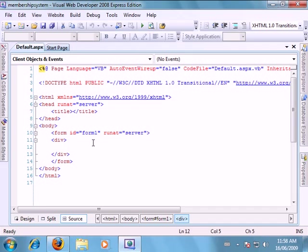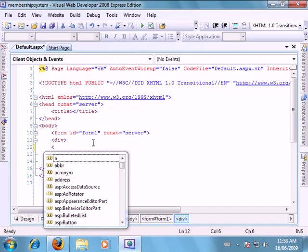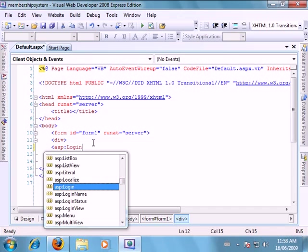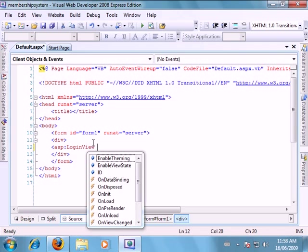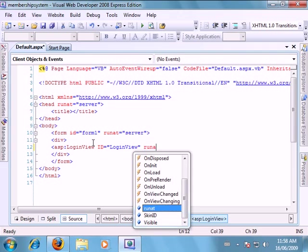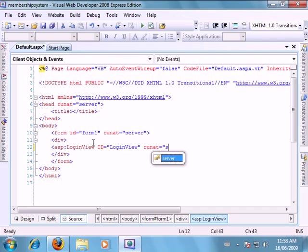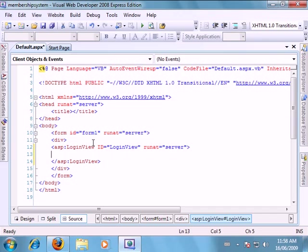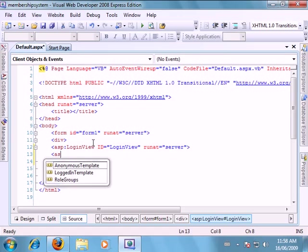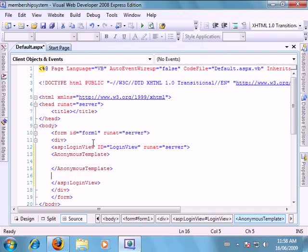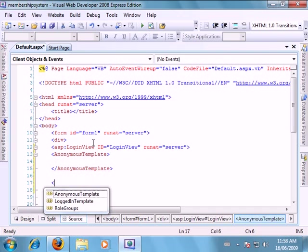To do that we're just going to type in ASP login view. We'll give this an ID of login view. Good enough for me. We want this to run at server. And we can close that off. Now within our login view we want to add two templates. We want to add a template for users that aren't logged in, as well as a logged in user template. So to do that we're going to create an anonymous template. And then we want to create a logged in template.